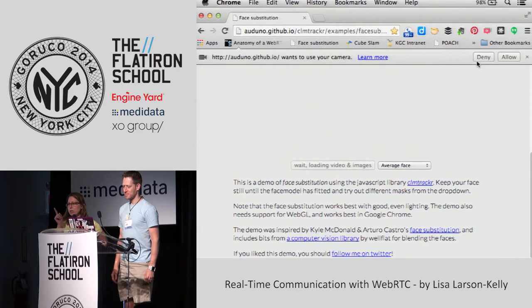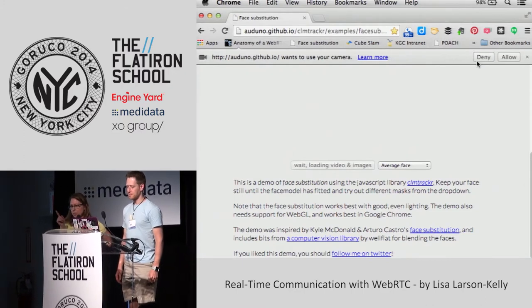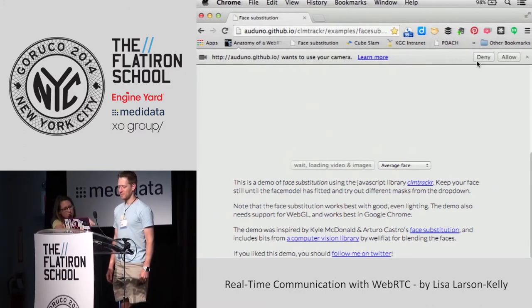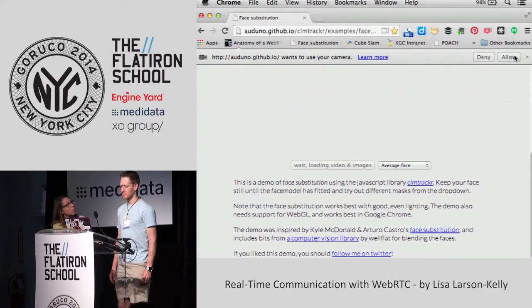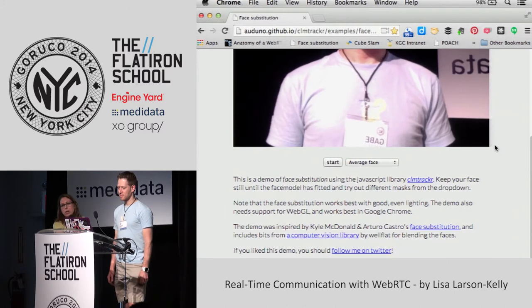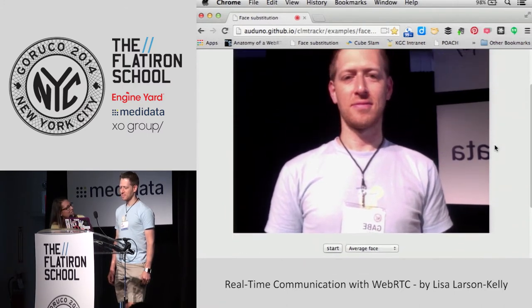This is something to keep in mind when you're designing for WebRTC — see that little tiny Deny and Allow button way up there? You'll probably want to gray out the whole screen with big arrows pointing to it, because it's so easy to miss. You have to allow access to the camera before anything happens. And in Firefox it's in a different place.